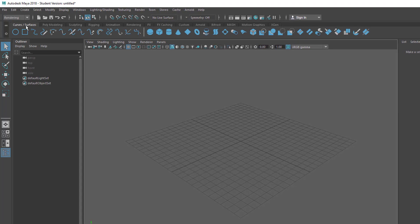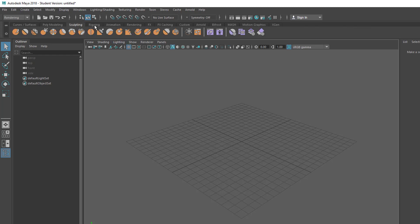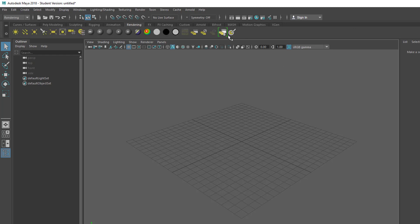curve surfaces — that's the NURBS section here — wonderful tools to create NURBS curves and surfaces. There's nothing new here, same with sculpting, rigging, animation, but in rendering we'll find this new icon.